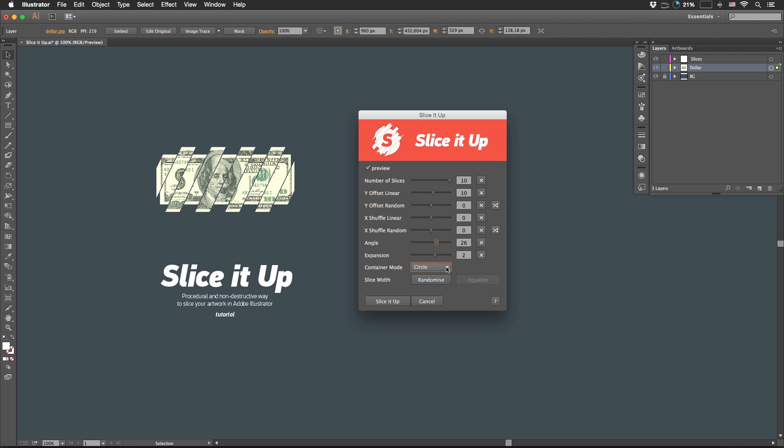So you would use circle mode only if you are slicing the circle. If you have some other shapes like this one, you would definitely go with the square mode.